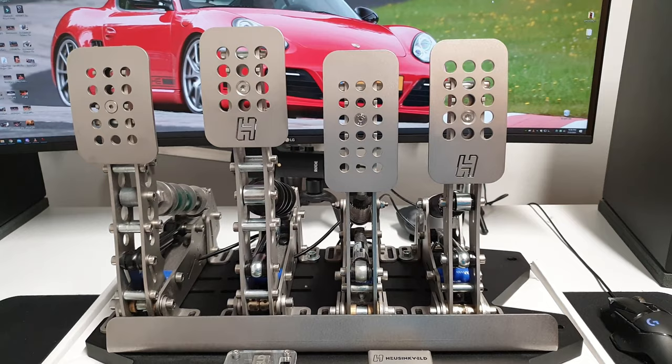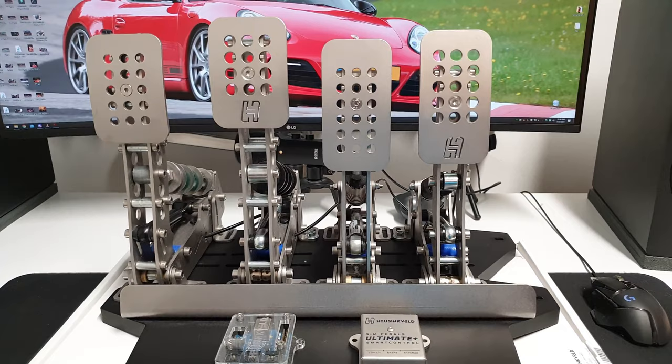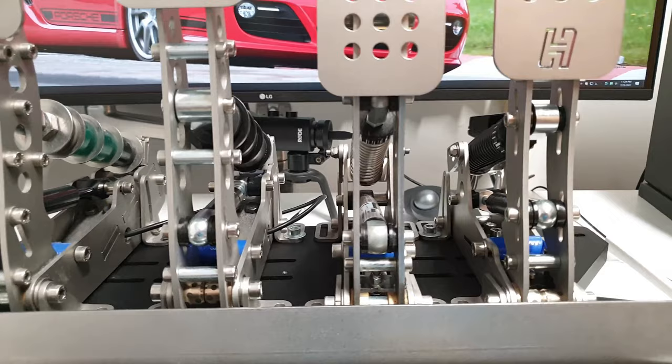First I'm going to talk about the throttle and the brake and the general differences between the old Ultimate and the new Ultimate set.